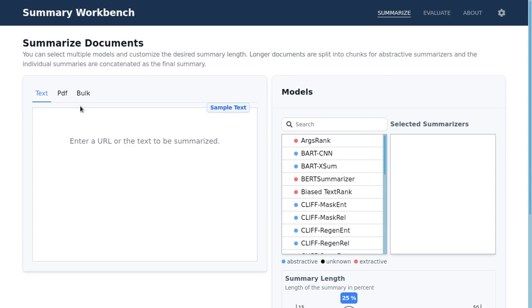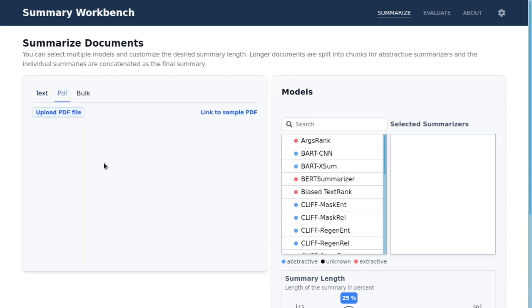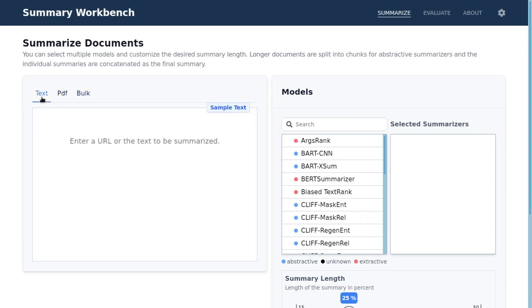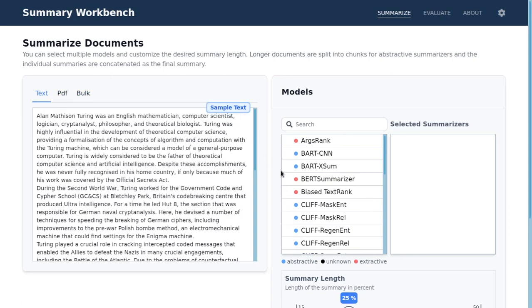Let's look into the summarize feature first. Here you can select a text, a PDF file, or multiple text files. I select a sample text file and then you choose some model.